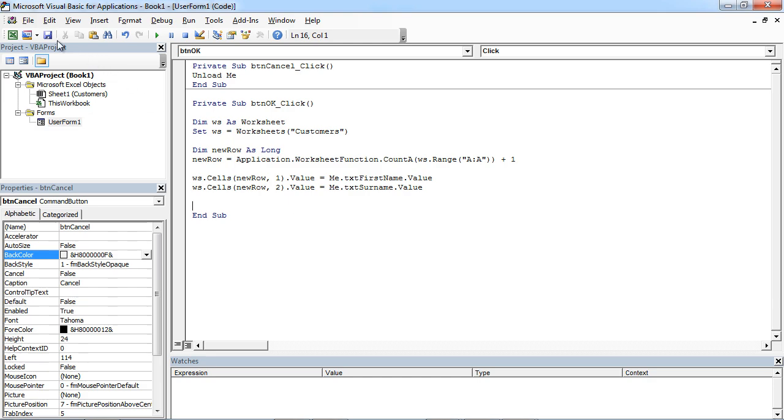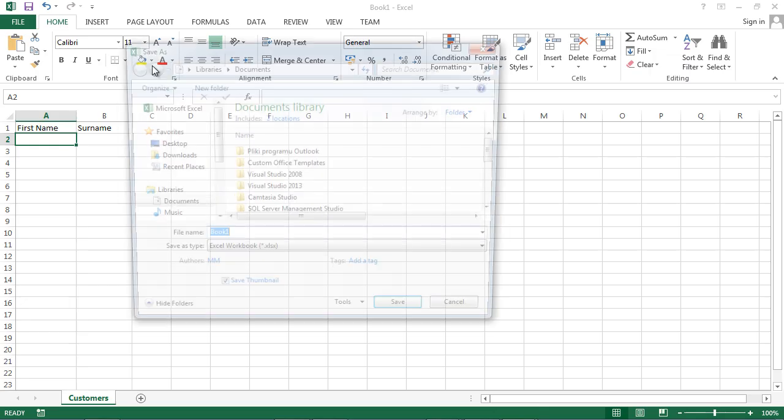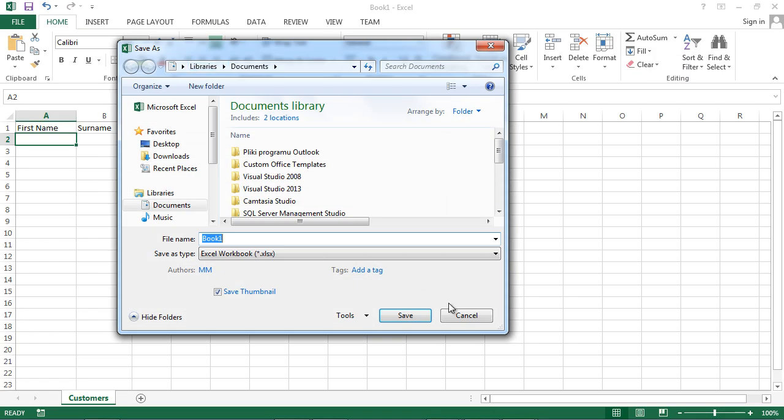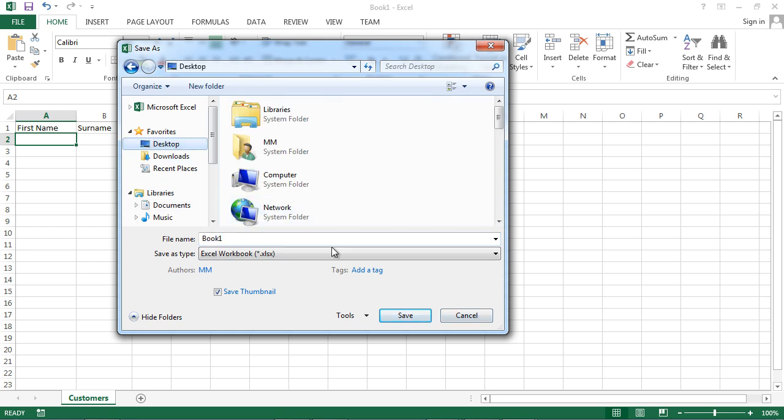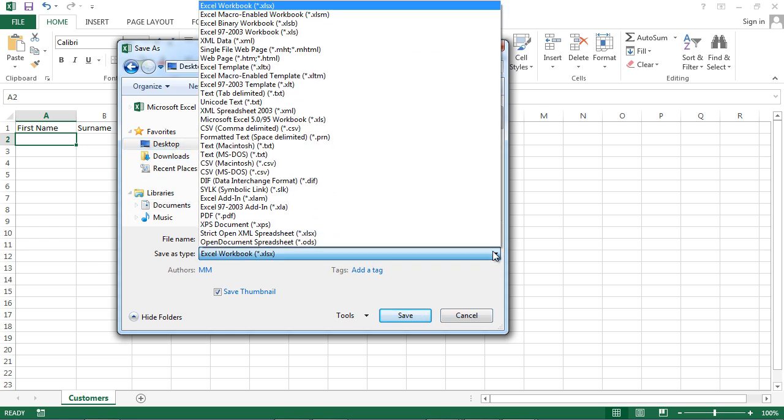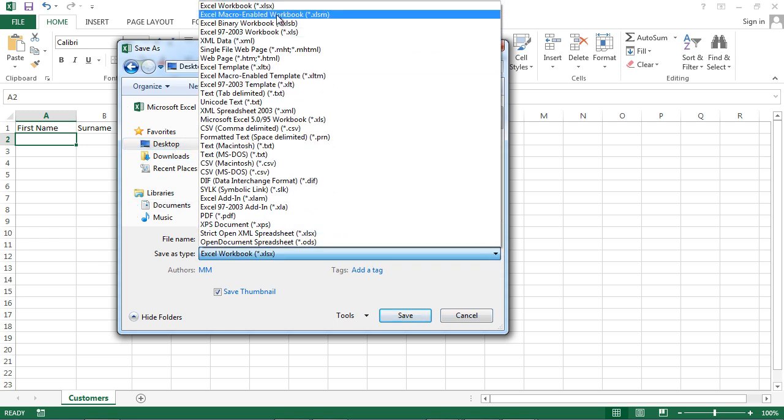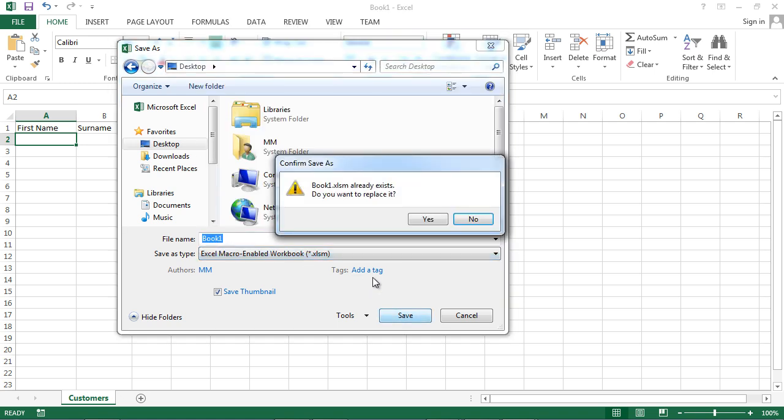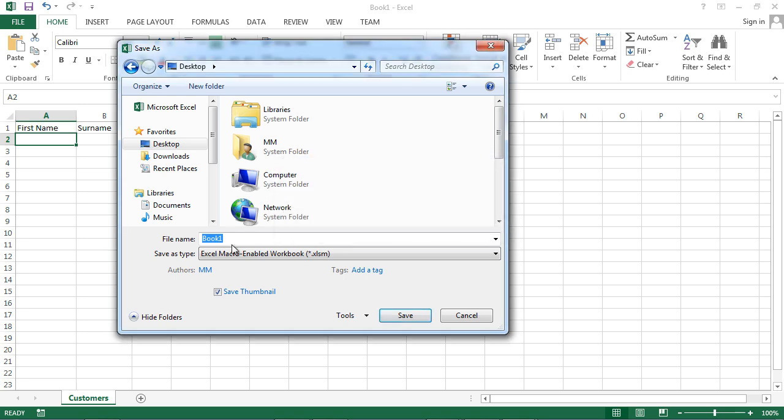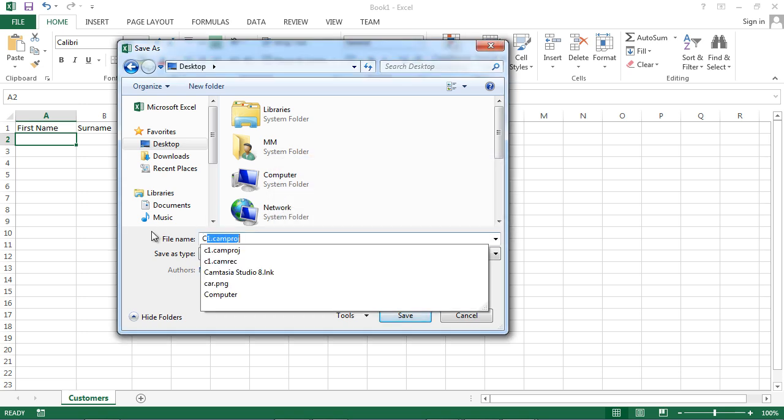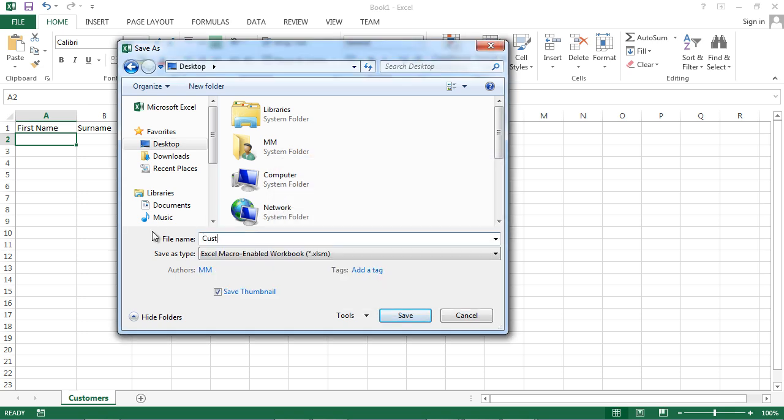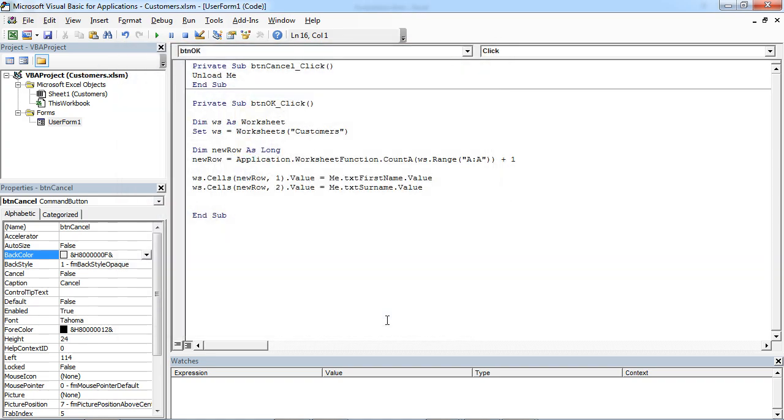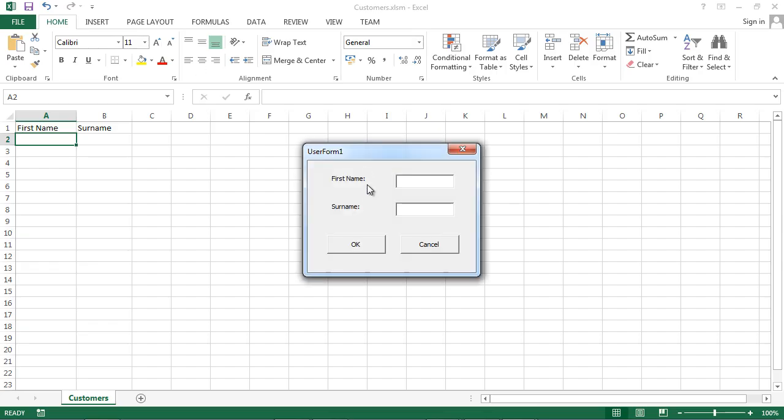And save it. I like Desktop and Excel, Excel Macro-Enabled. Book one, save it. No, let's say Customers, OK. Save it and run it.